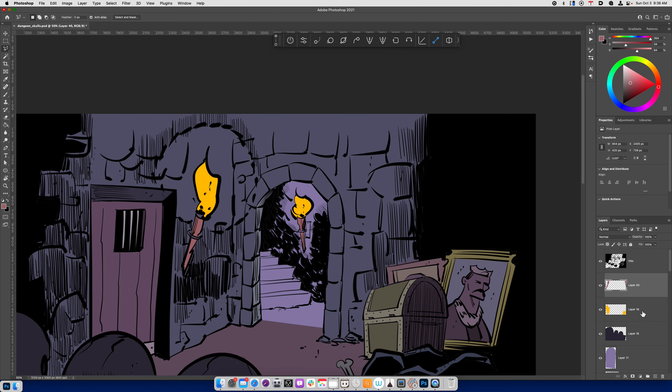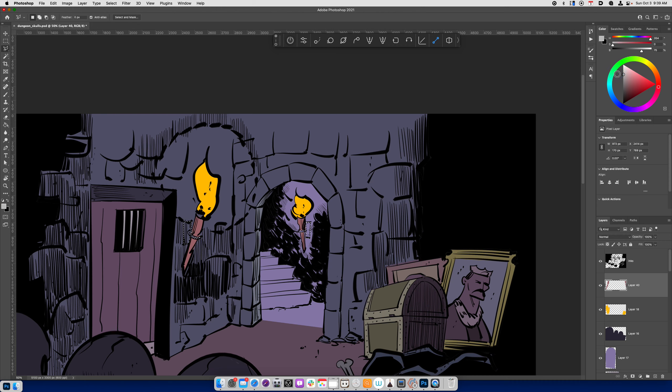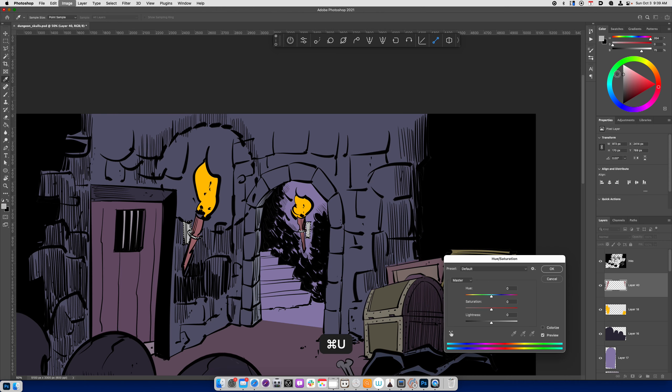And then finally, I'll do the same thing for these little holders, these torch holders. If you know what these things are called, put them in the comments below. I want to learn something. It's too bright, so I'll just drop it down.